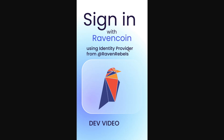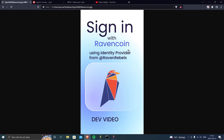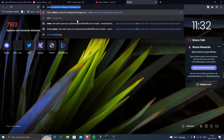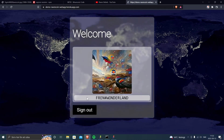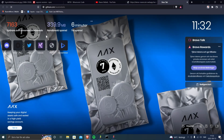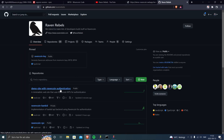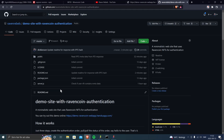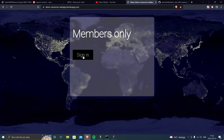First off, we have an online demo called demo Ravencoin web app on Heroku, and we have a GitHub project for this. If you go to GitHub Raven Rebels, you will find the demo site with Ravencoin authentication, and there you have all the code needed to run it.